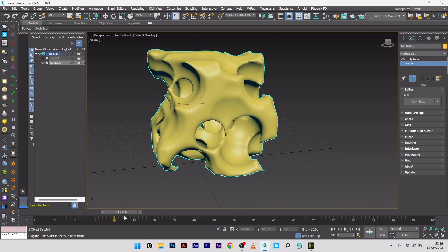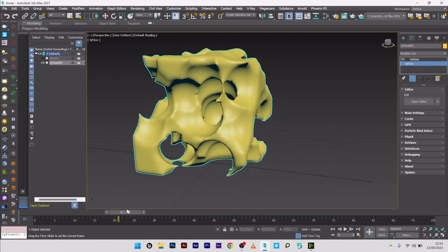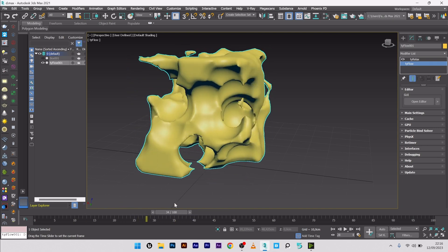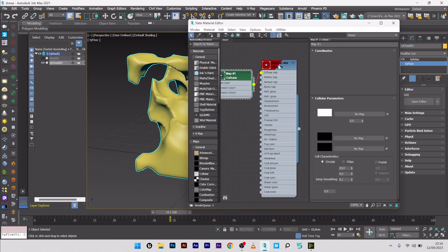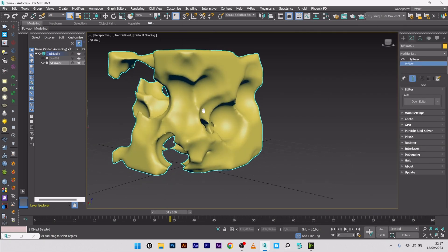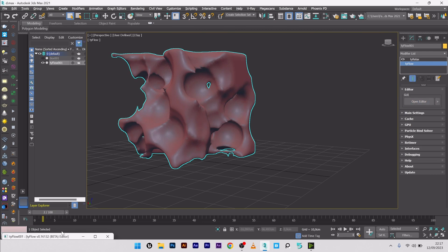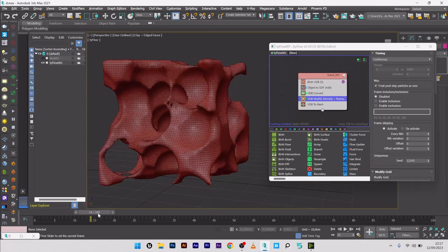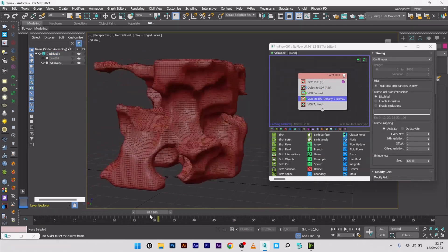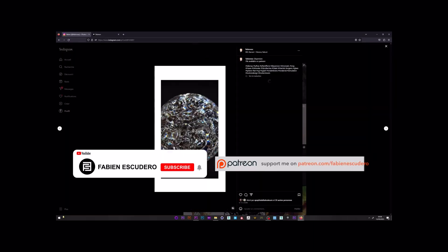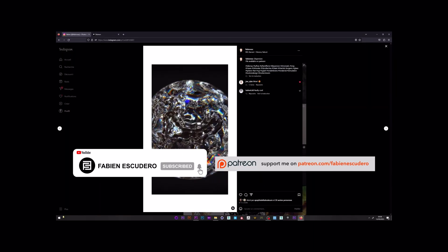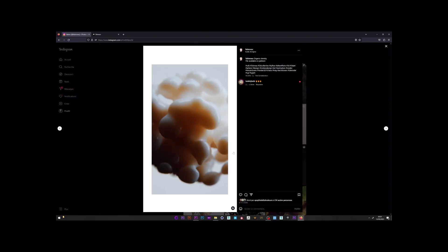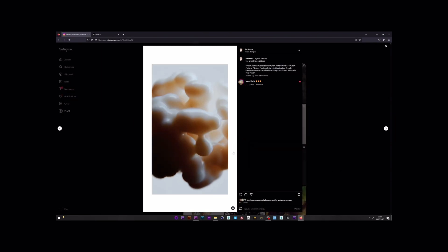You can of course go back here and play with all this option to create the animation you want inside the volume, inside the density. Okay guys, so it's over for this tutorial. I hope you've learned a lot of things. Don't forget to thumbs up and to subscribe if you like my work. You can of course follow me on Instagram or Beyond if you want. And you can find all my projects on my Patreon. See you soon for the next tutorial, guys. Bye.